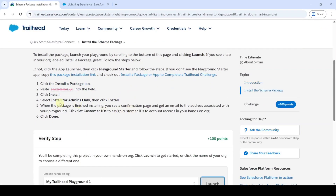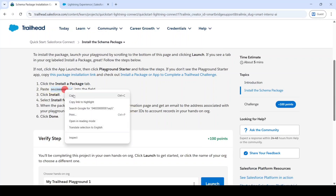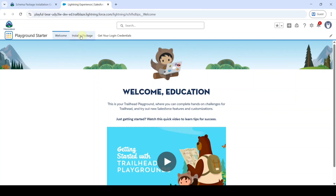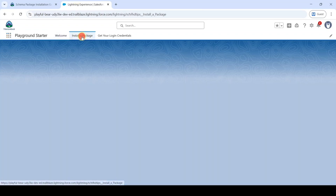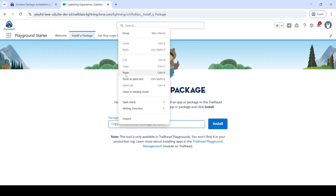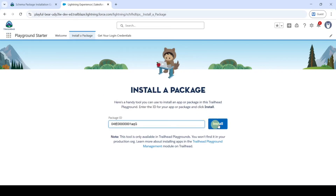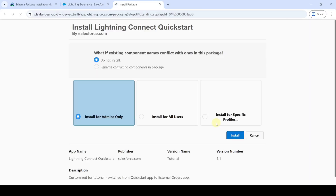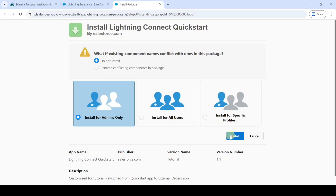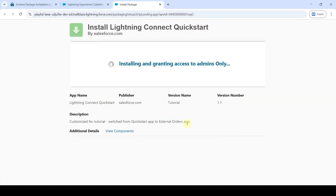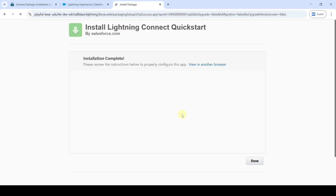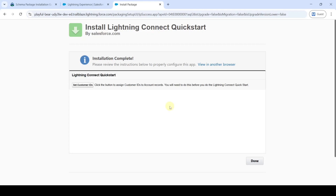The task is to install a package. First, copy the package ID. On the page, click Install Your Package, then paste the package ID and click the Install button. Click Install again and wait — after some time you will get the installation complete message.